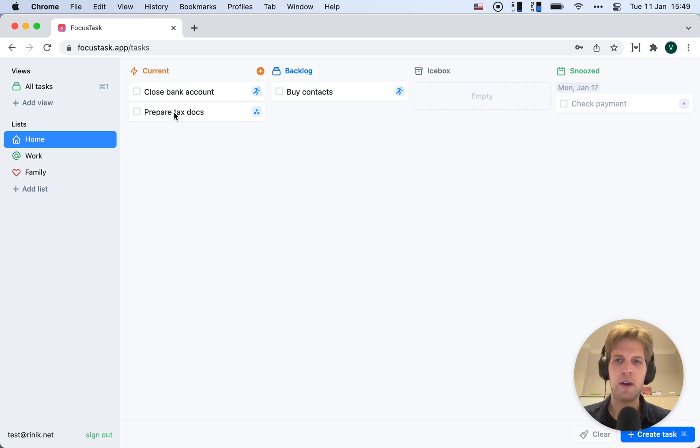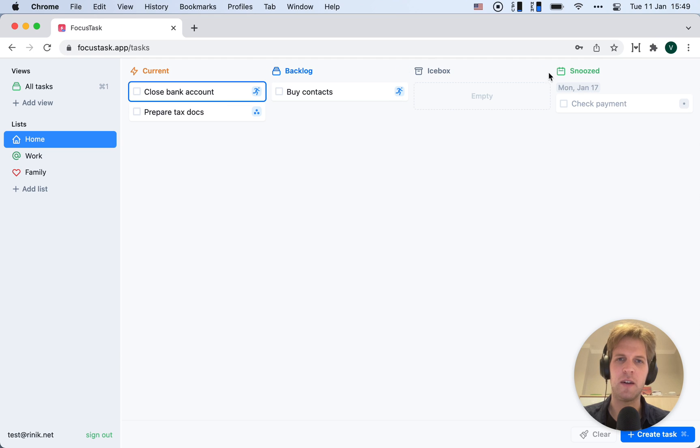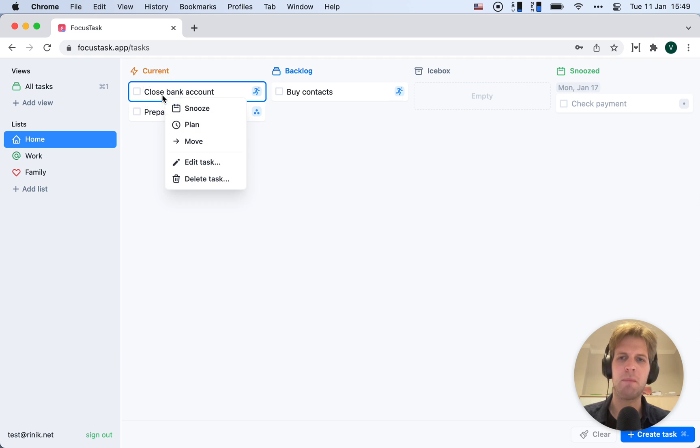Now, another thing I can do - closing bank account. I have to do that early. You can see it's almost four o'clock and I have until five, so I'm going to plan this task so I don't forget.